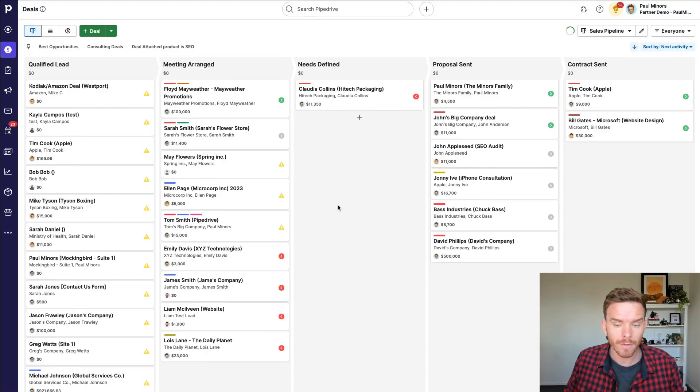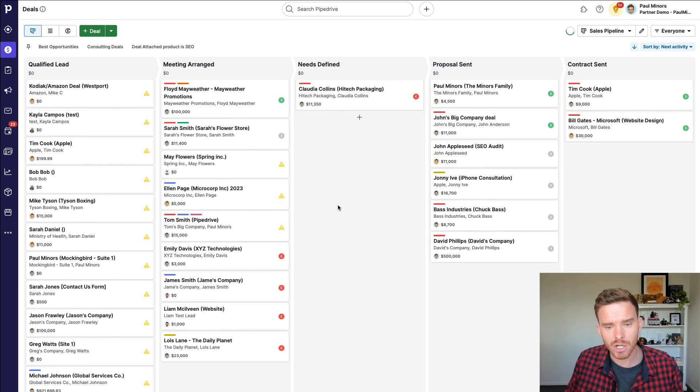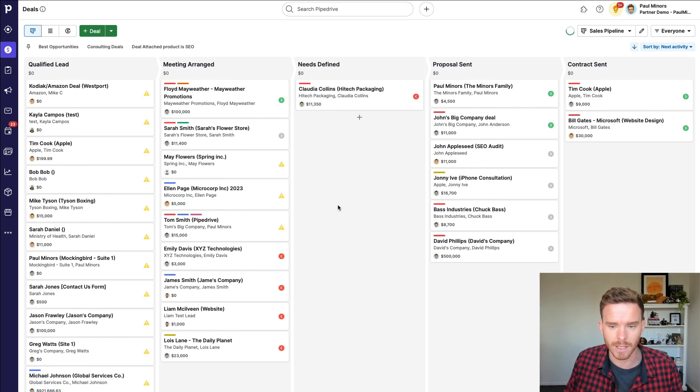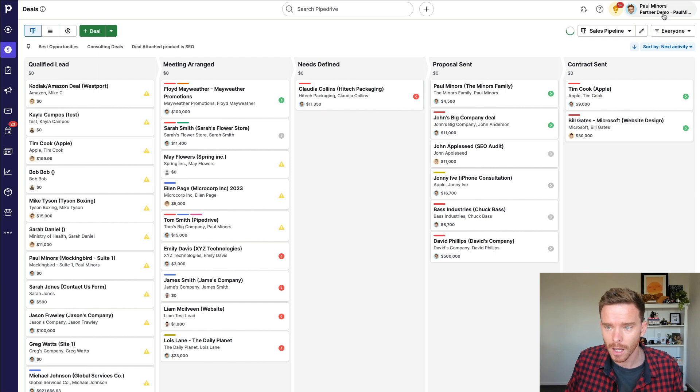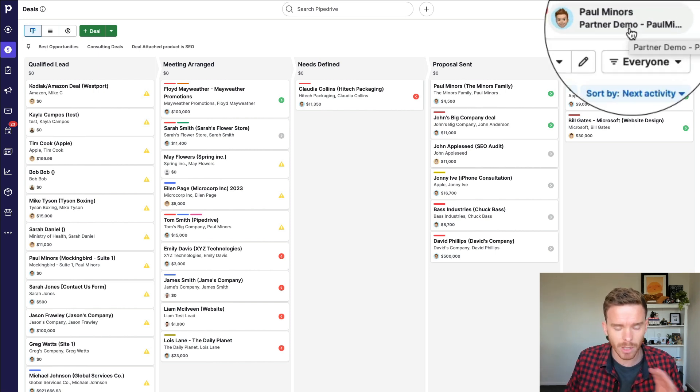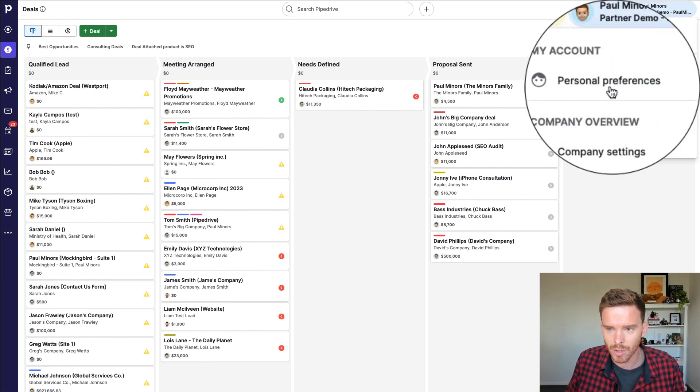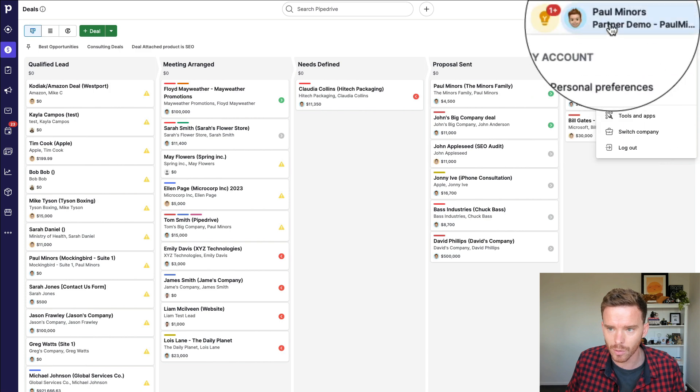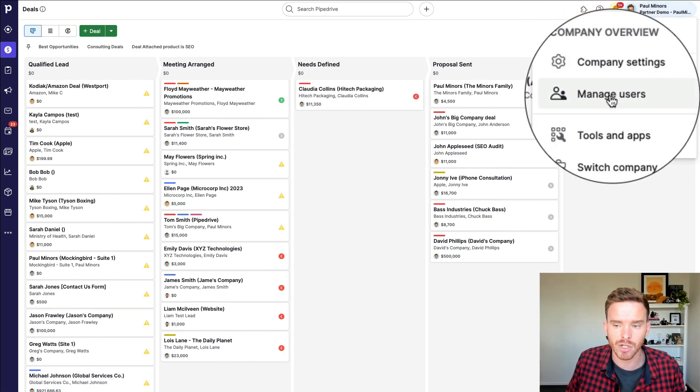One of the first things I would do when managing my sales team, and I would especially do this before I invite anyone into Pipedrive, but even if you have already, that's fine. Let's review the team settings and some of the permissions that are set up. So to do that, you're going to come to the drop-down menu up here and go to manage users.